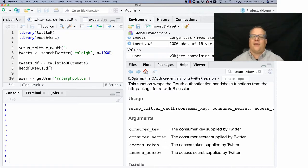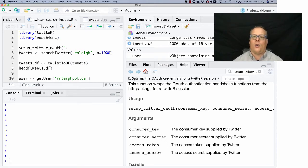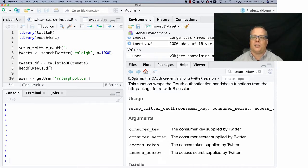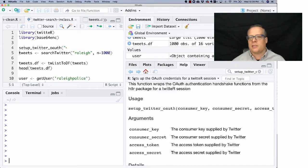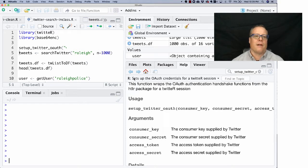So now I've run it. I've established my connection. You may get a thing that asks, do you want to store your OAuth authentication for later use in the same R session? If you do, that's fine. You can say yes. And as long as you're not on a machine someone else is going to use, there's really not much security concerns there.